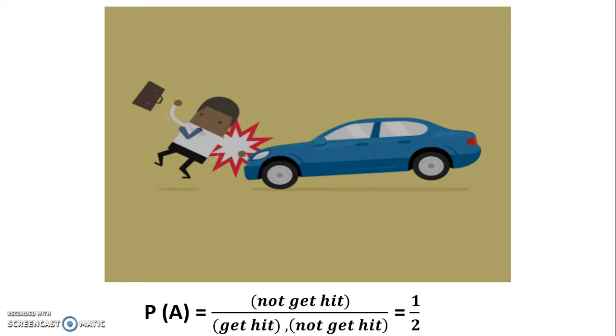But the mistake here is that the two events do not have the same probability, because not every time you cross the street there is a car nearby.